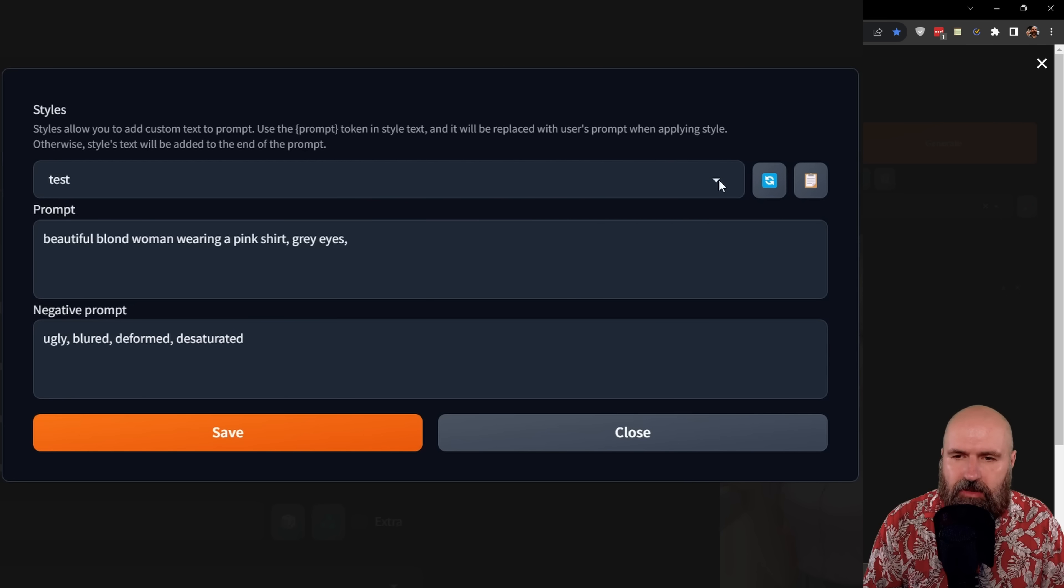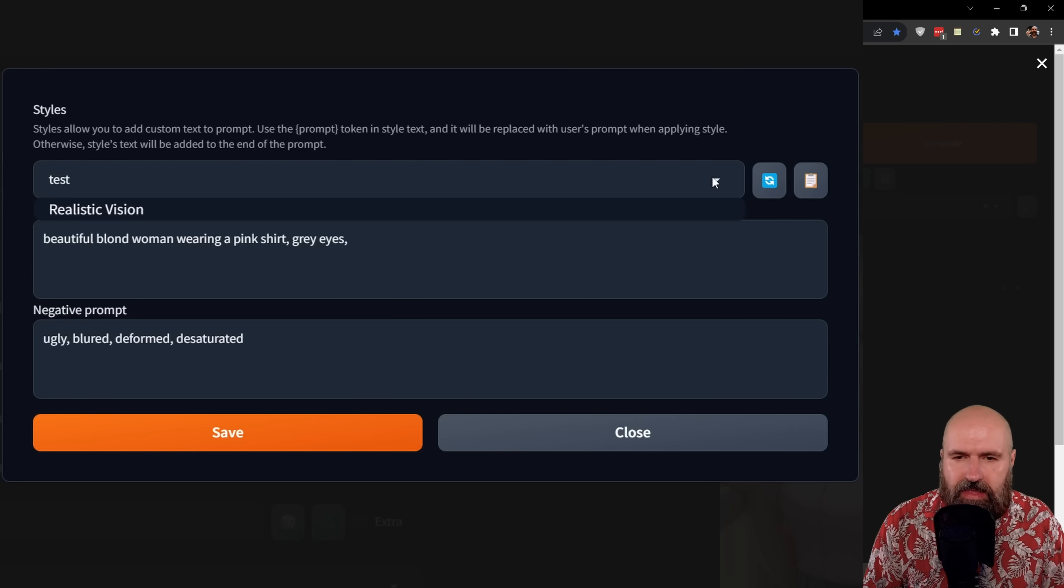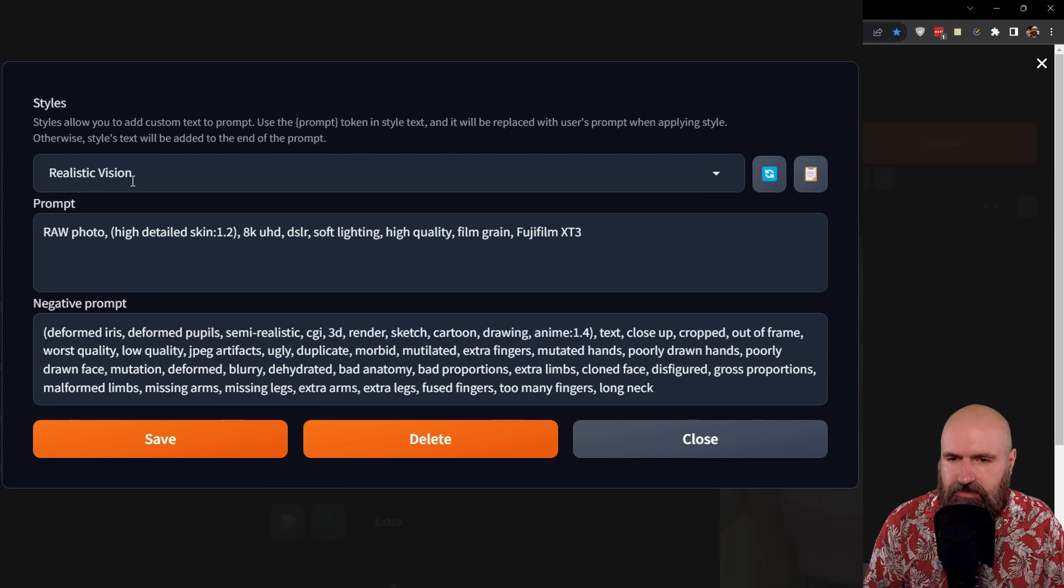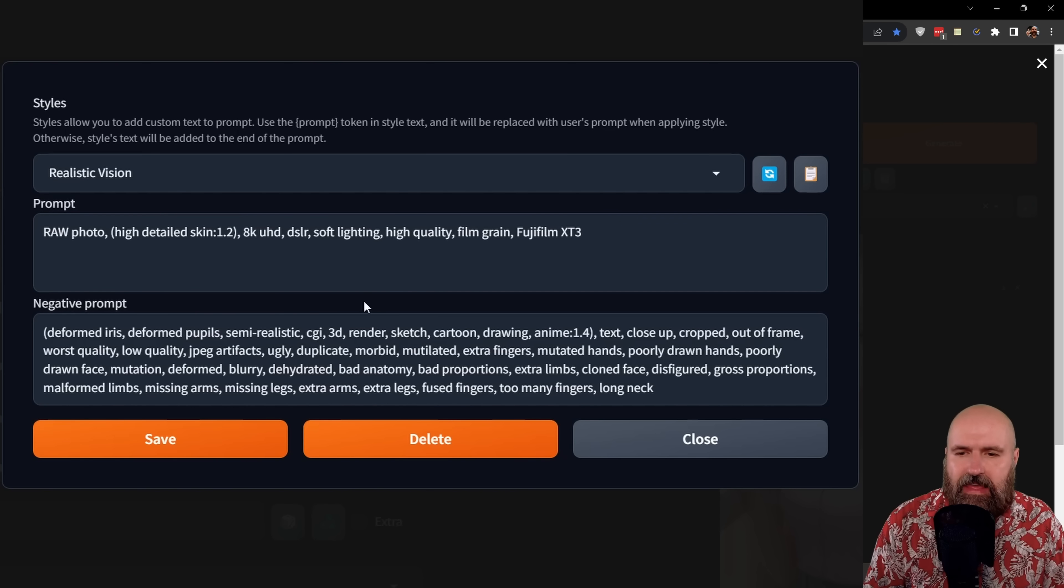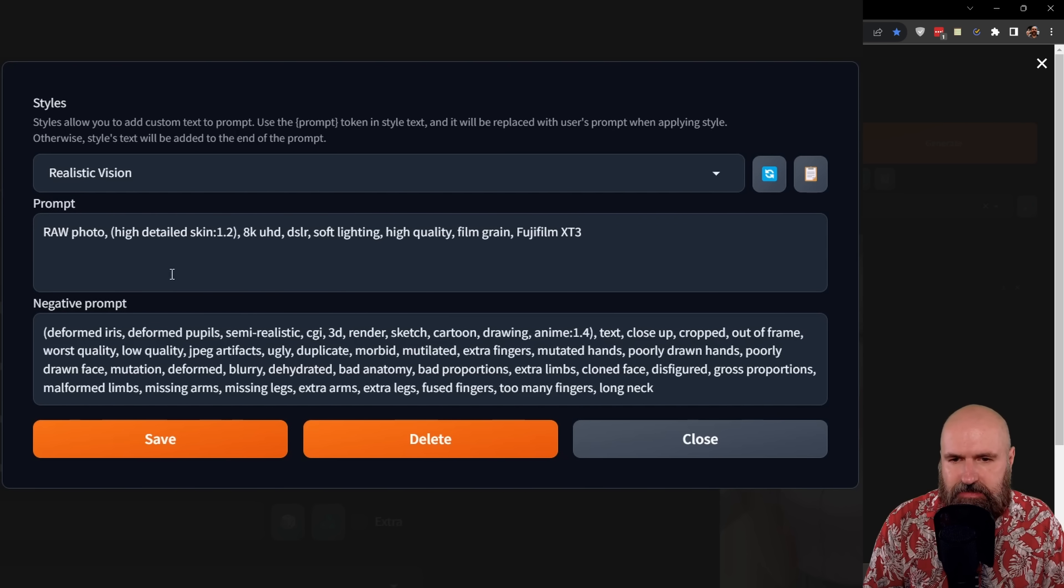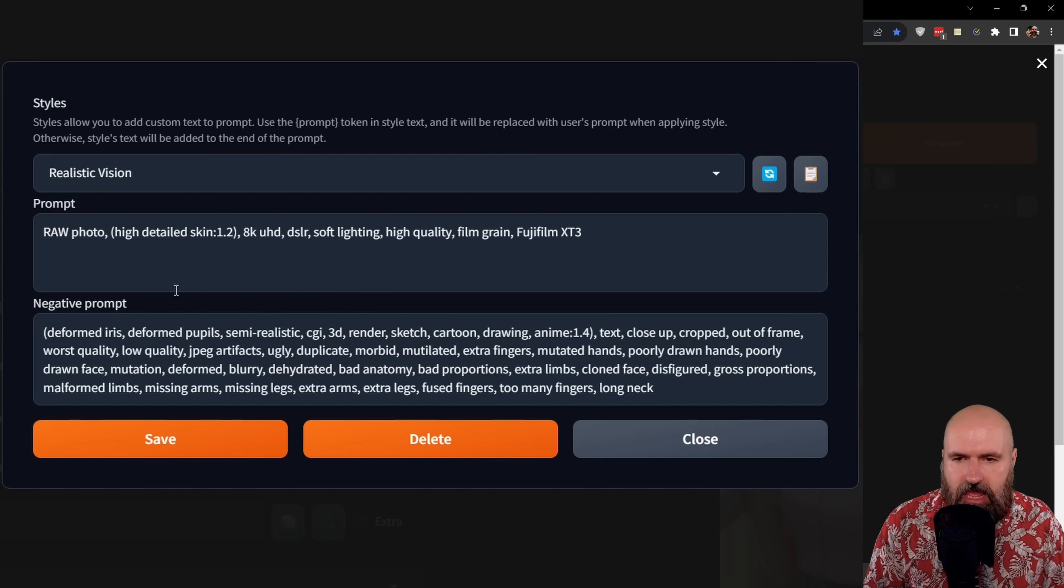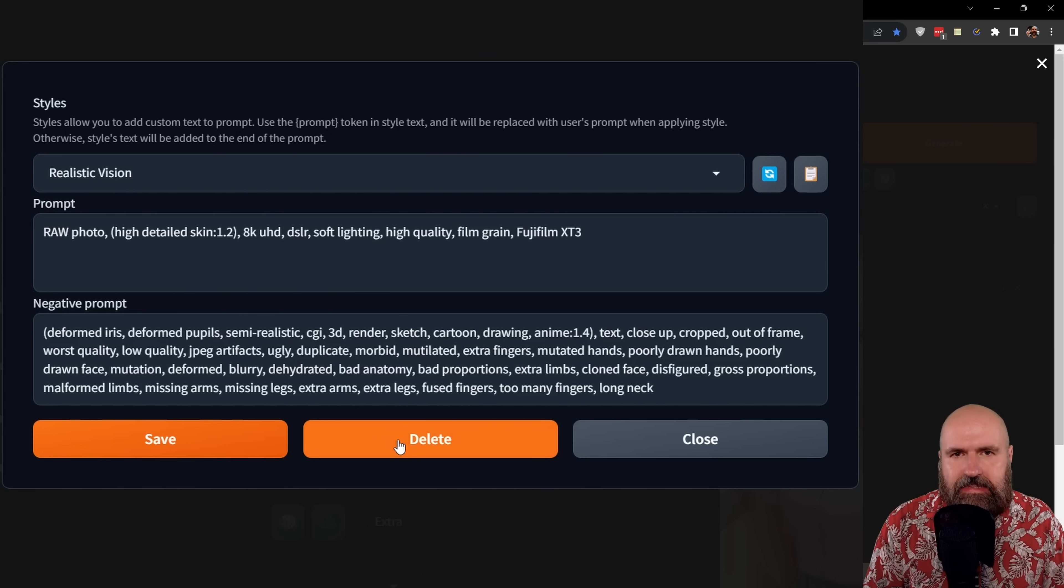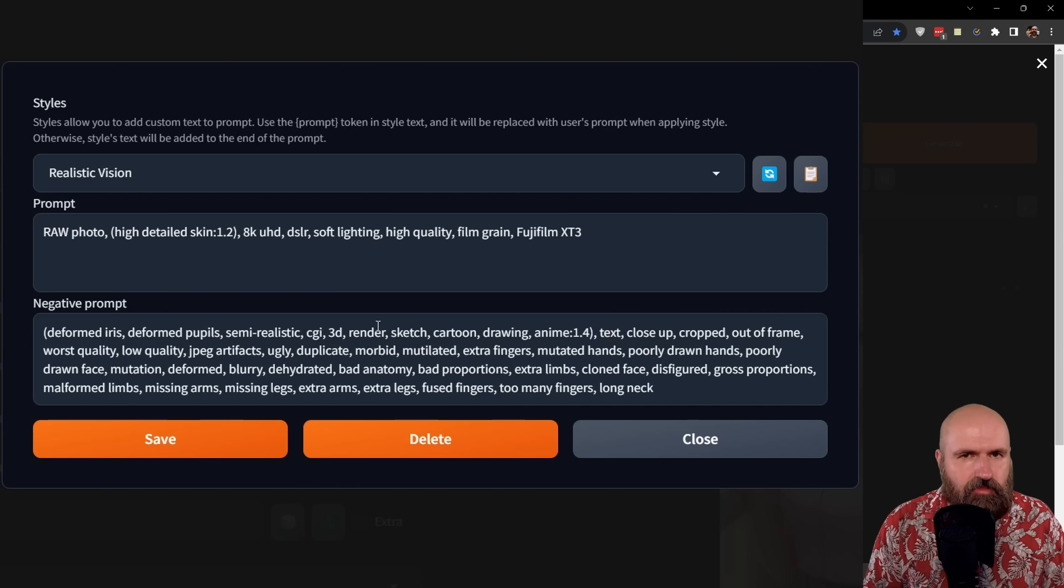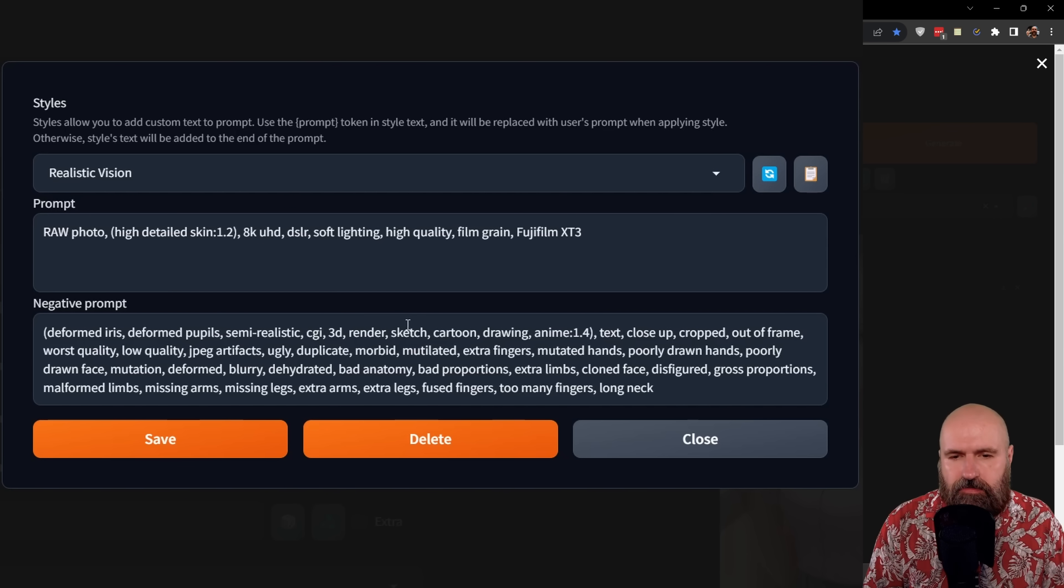But what I can also do is to load a different prompt in here, for example, for realistic vision. And now I can do adjustments for that. So I can save these adjustments. I can also give it a different name if I want to. And I also can delete this style if I want to. That makes it a lot more easy to handle all of your different styles.